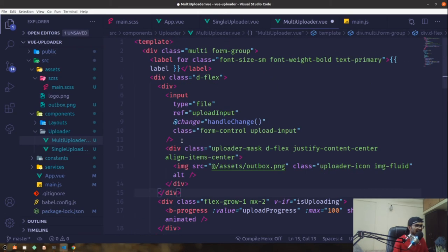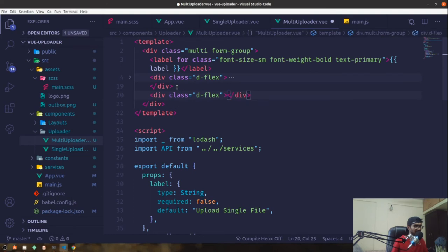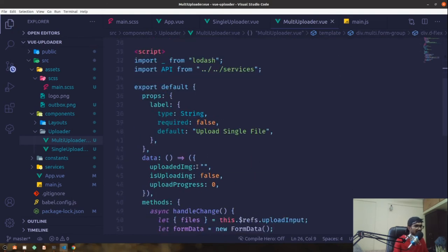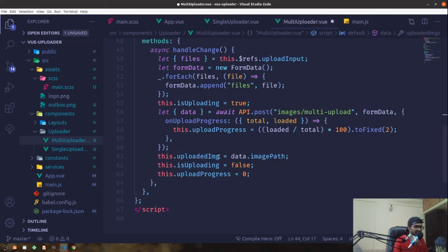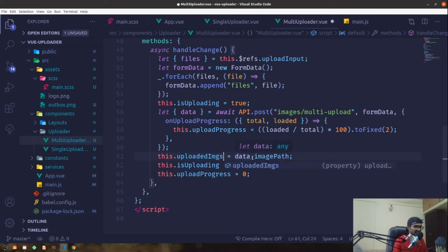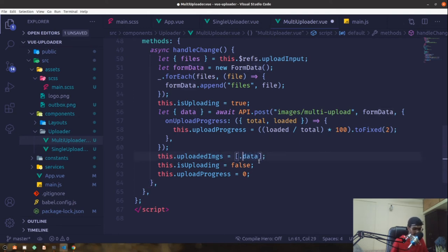For the multi-uploader UI, the uploaded images will be stored as an array called uploadedImgs. The backend returns an array of image paths inside the data property. I'll use a flex layout and loop through the images with v-for, rendering each uploaded image.